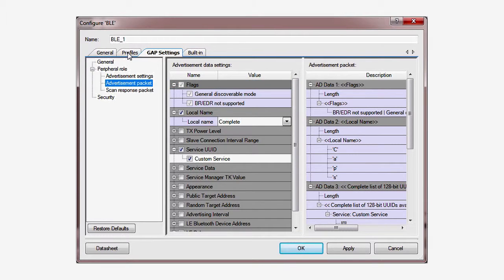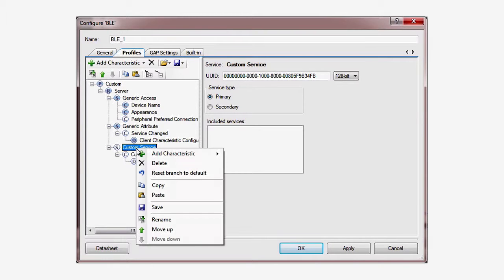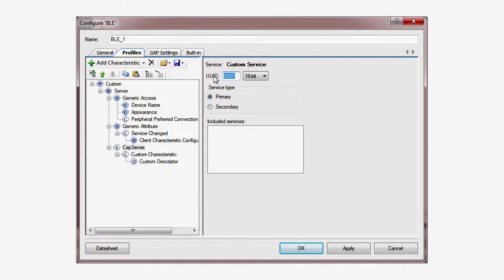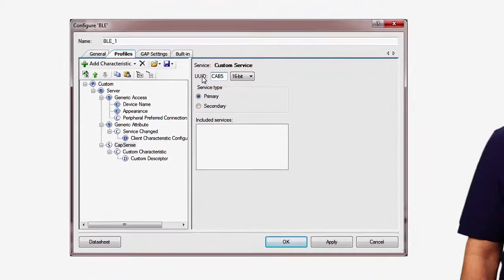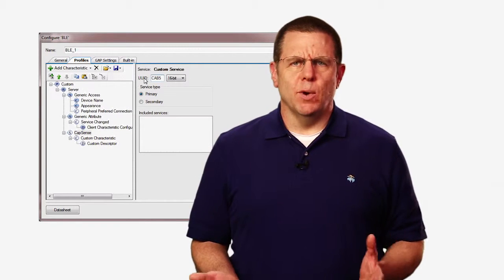In the Profiles tab, you can see we already have a custom service — PSoC Creator built it for you automatically. Rename that service to CapSense. This name will set the automatically created pound-define prefix for this service. Then give it a 16-bit UUID with the value CAB5. That hex value corresponds to the CapSense profile built into the CY Smart Tool. By using this UUID, we're telling the client that we support this Cypress-specific profile.